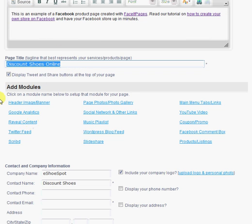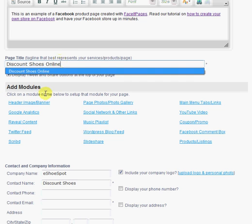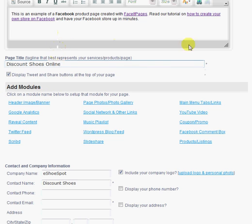The source view really gives you a lot of control of adding your own HTML. You can also add a page title or tagline that best represents your page or your product or service.